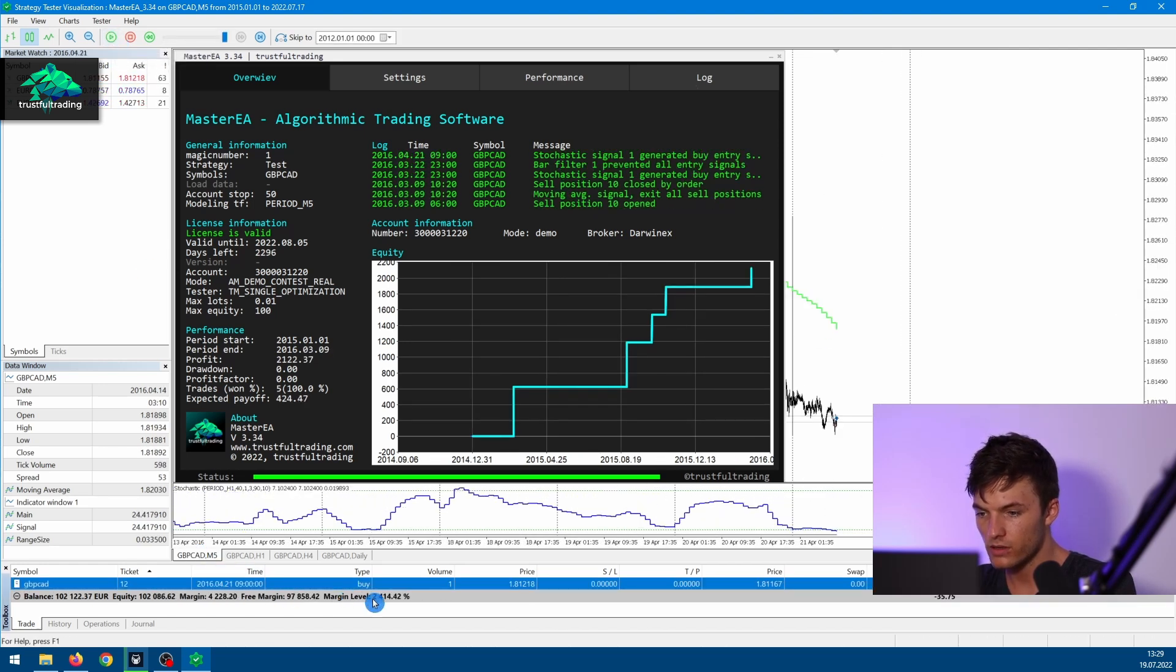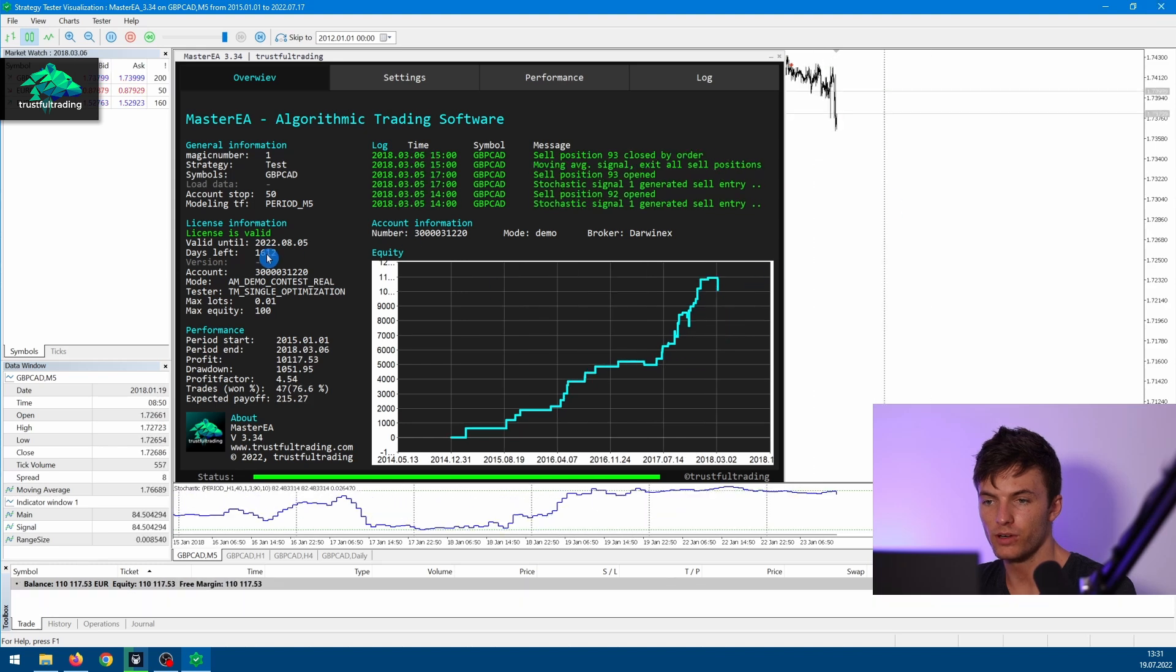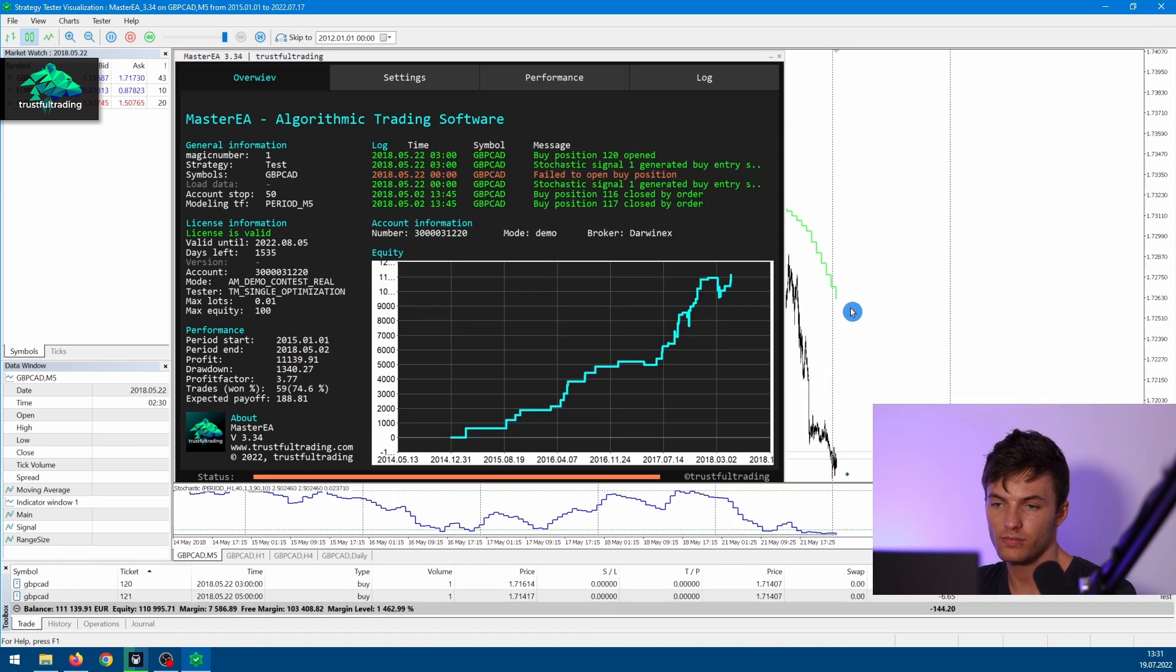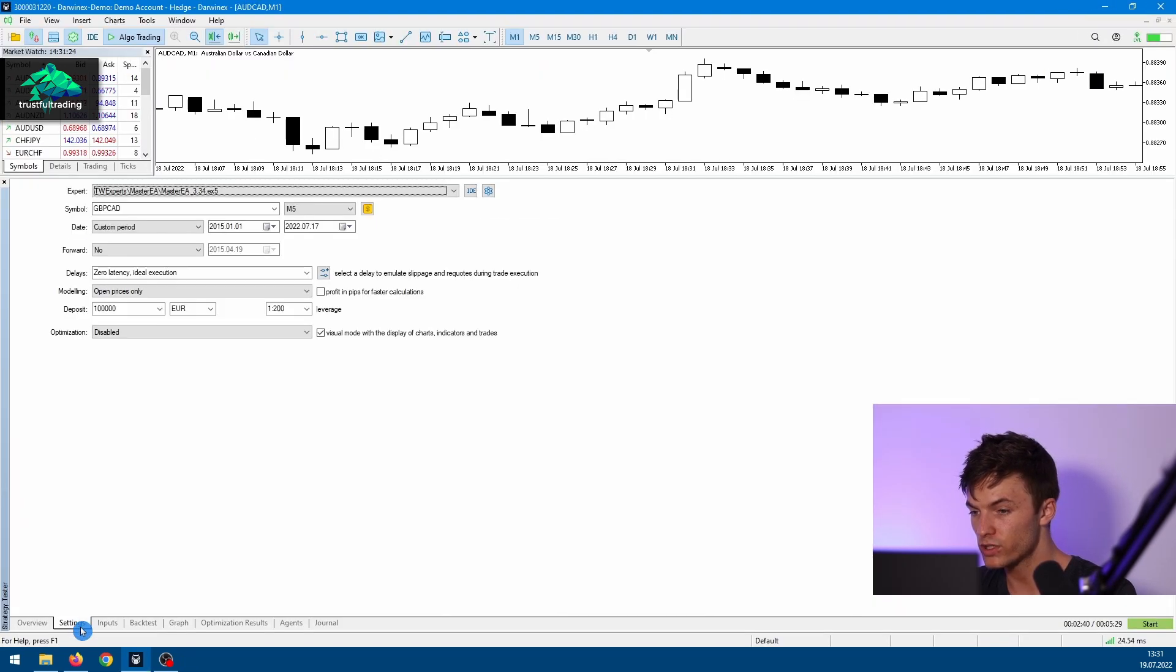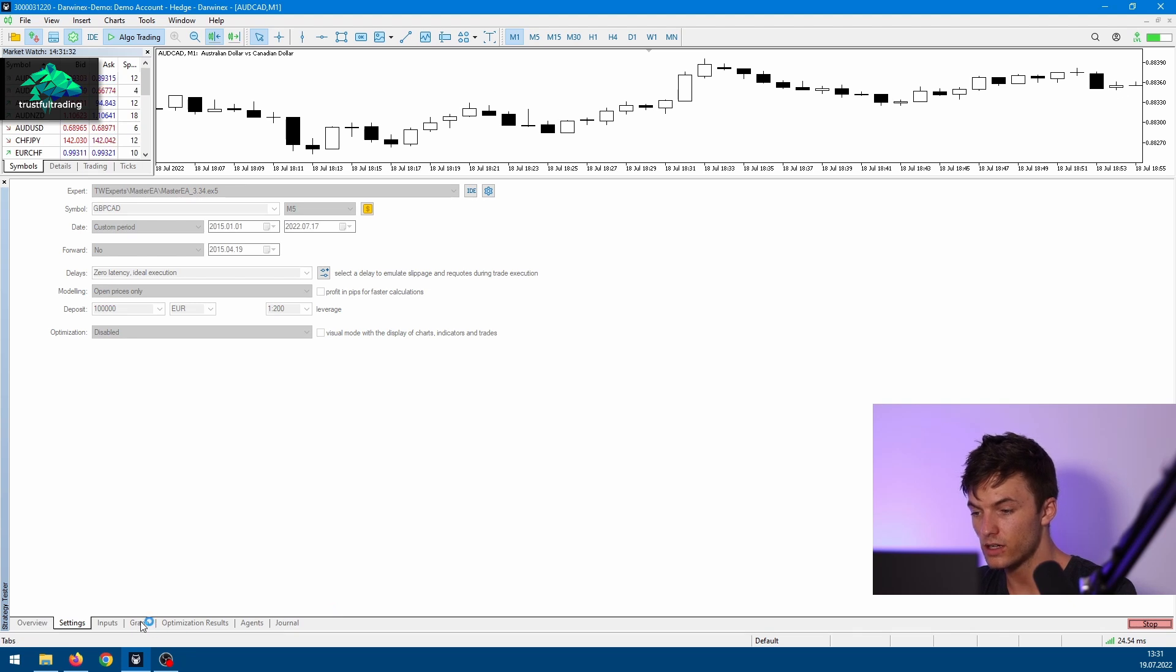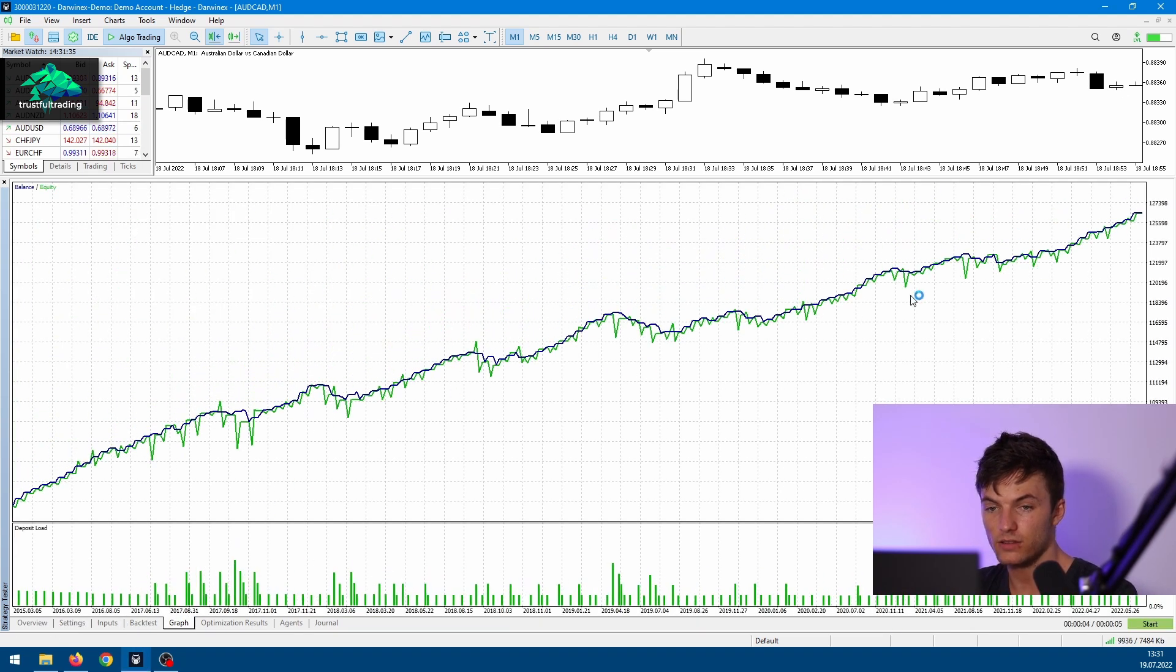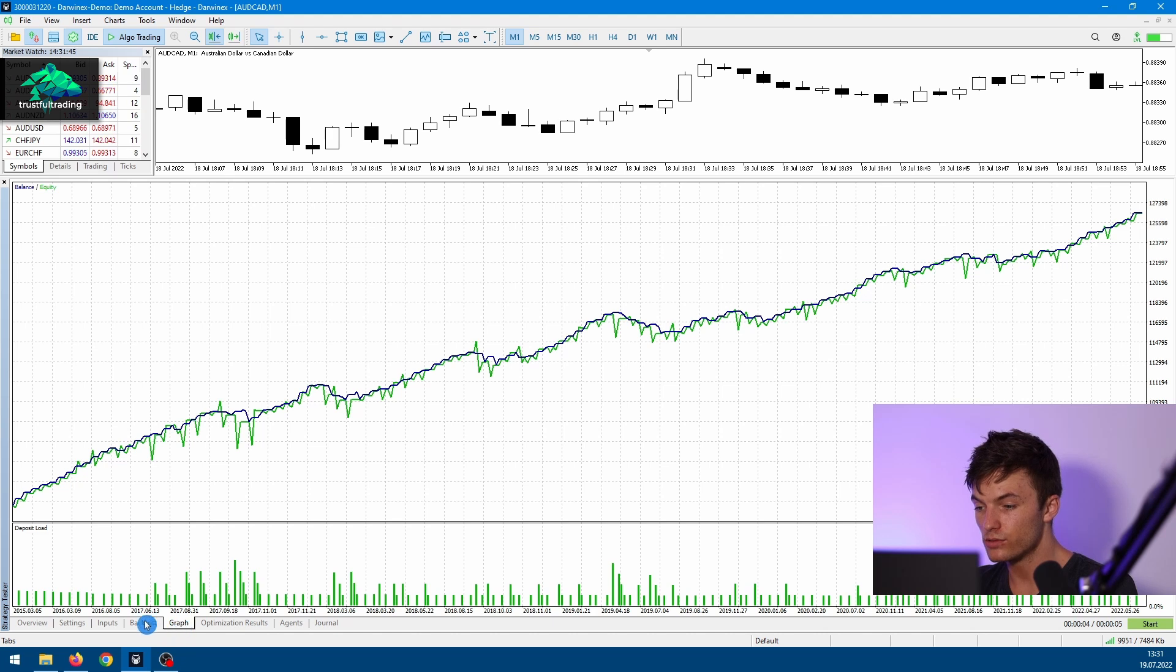Just like in the live market. Okay, now we can close this window again because the visual test of course takes much longer than a simple backtest without the visual mode. So we go back to the Settings tab, uncheck the visual mode, and press Start again. And now we can switch to the Graph tab and see the equity of the strategy. So if the backtest is done, we have two new tabs down here.